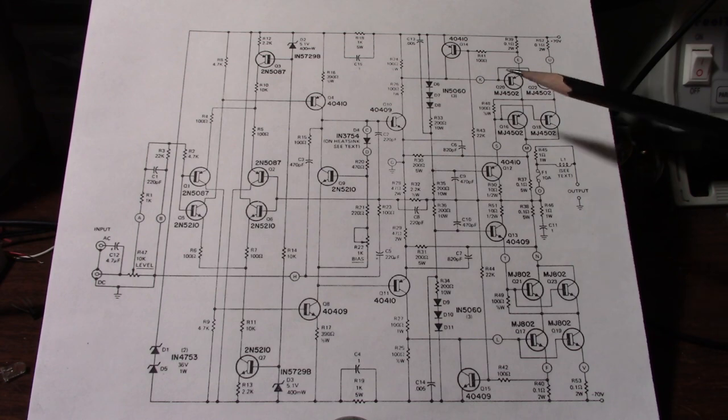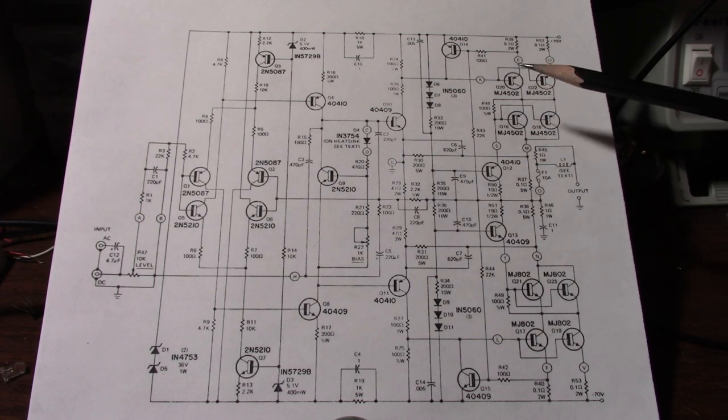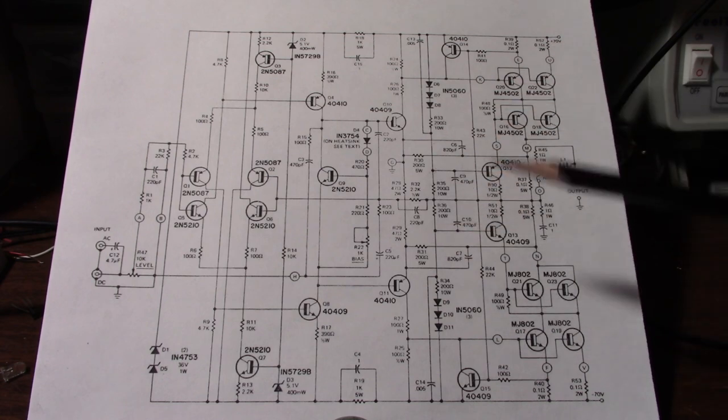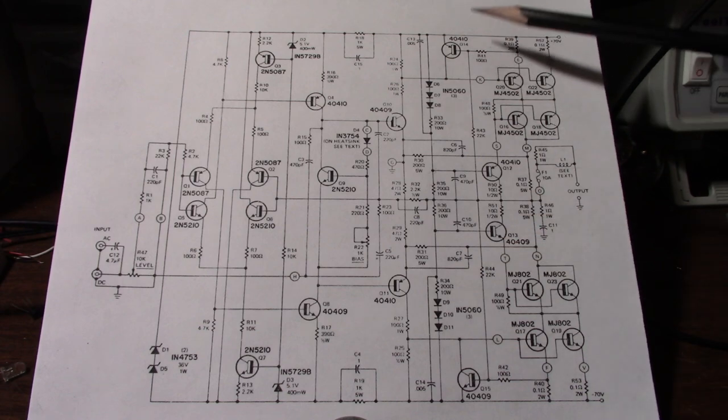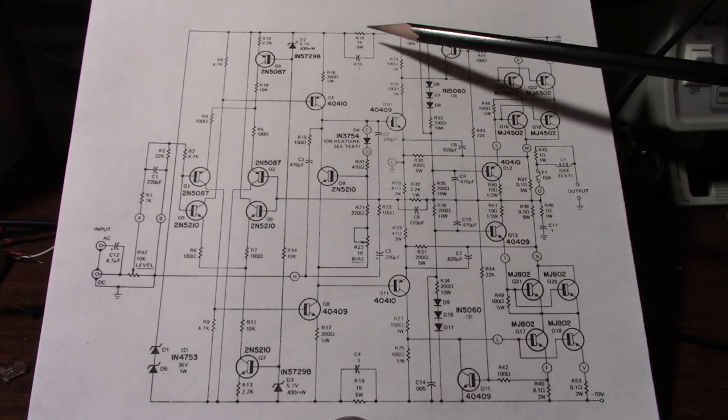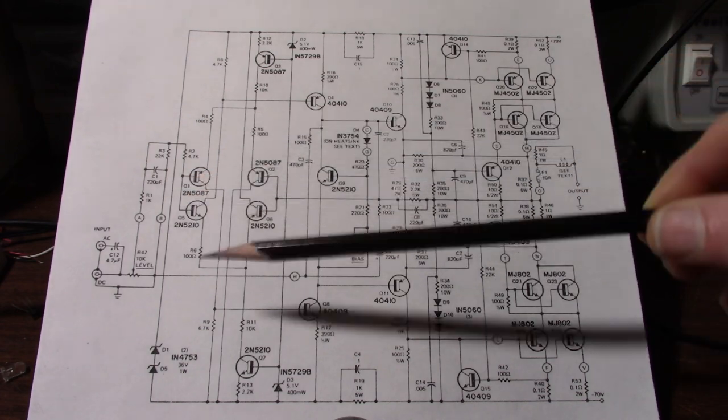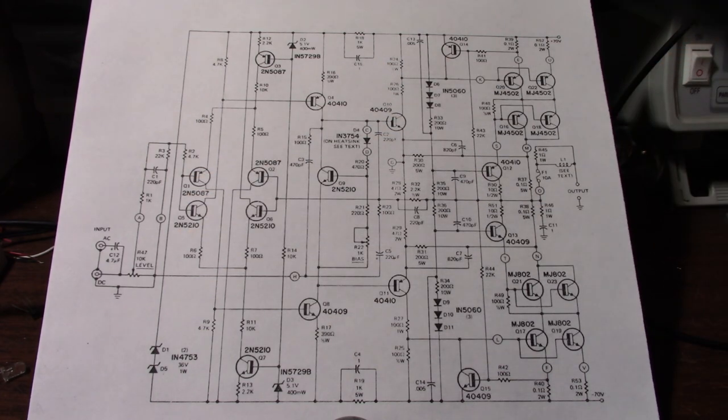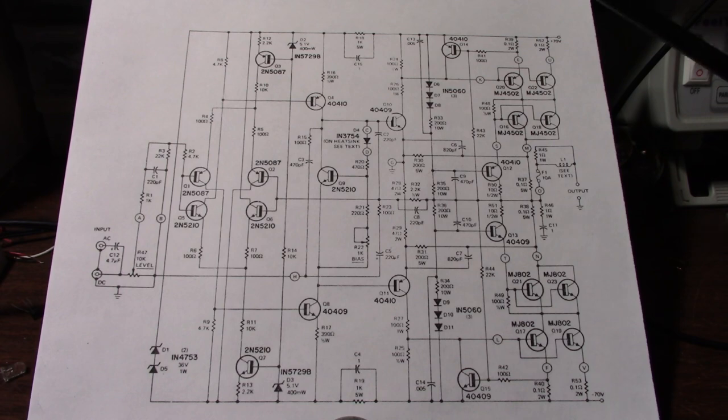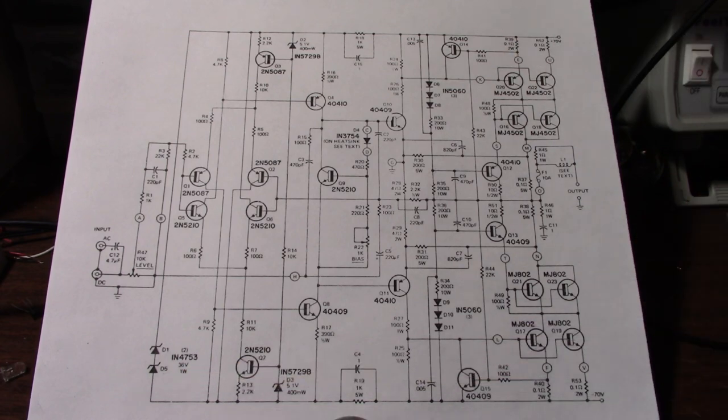So for example if this output stage is driving a lot of current at high frequency that's going to put a lot of ripple on these rails and it's going to go back into the input stages here and perhaps cause some instability. I don't see any bypassing here.